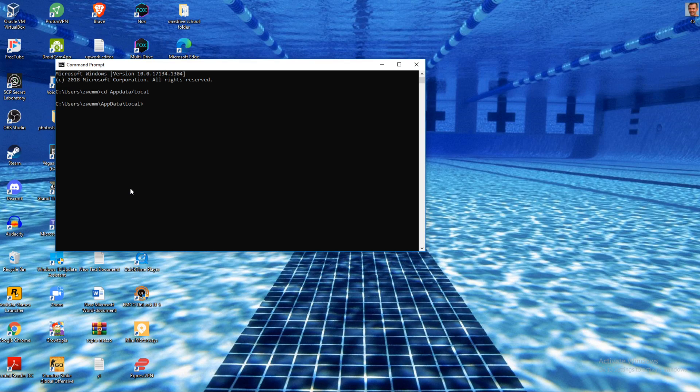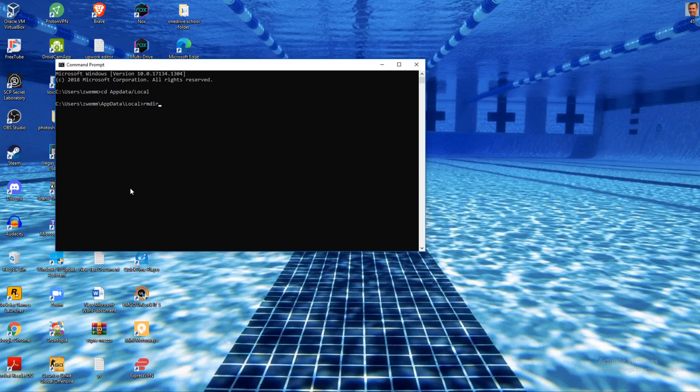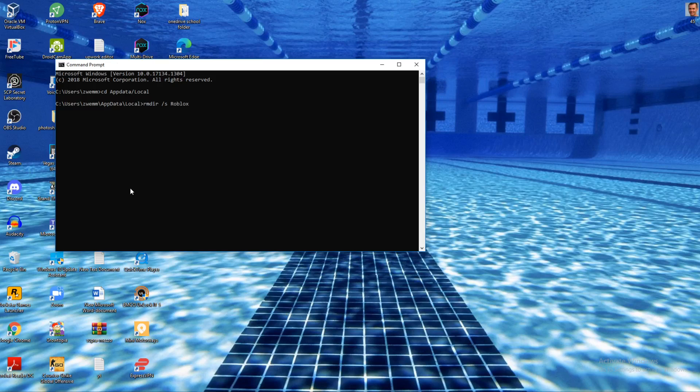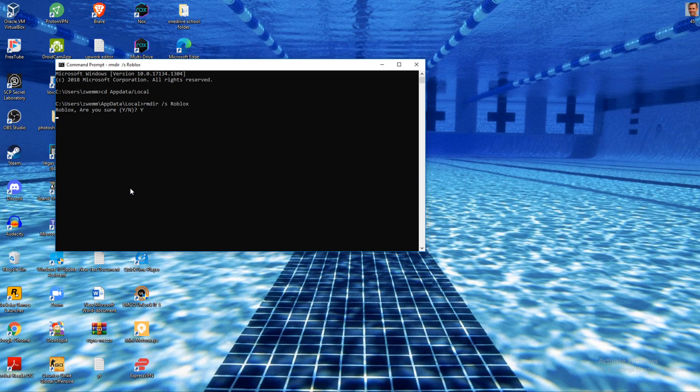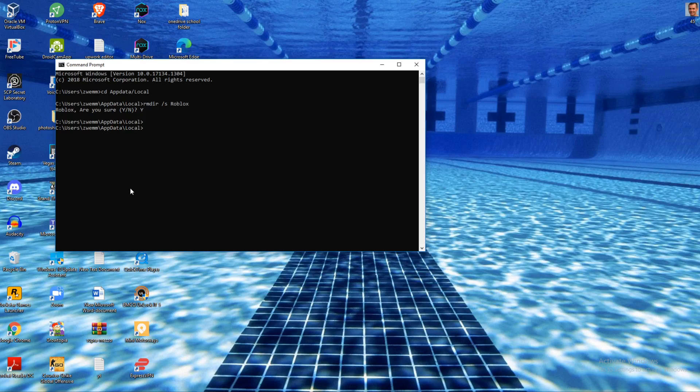Now type in 'rmdir /s Roblox'. Just like that. It will ask 'are you sure?' - type yes. And now it's going to launch and boom, it is fixed.